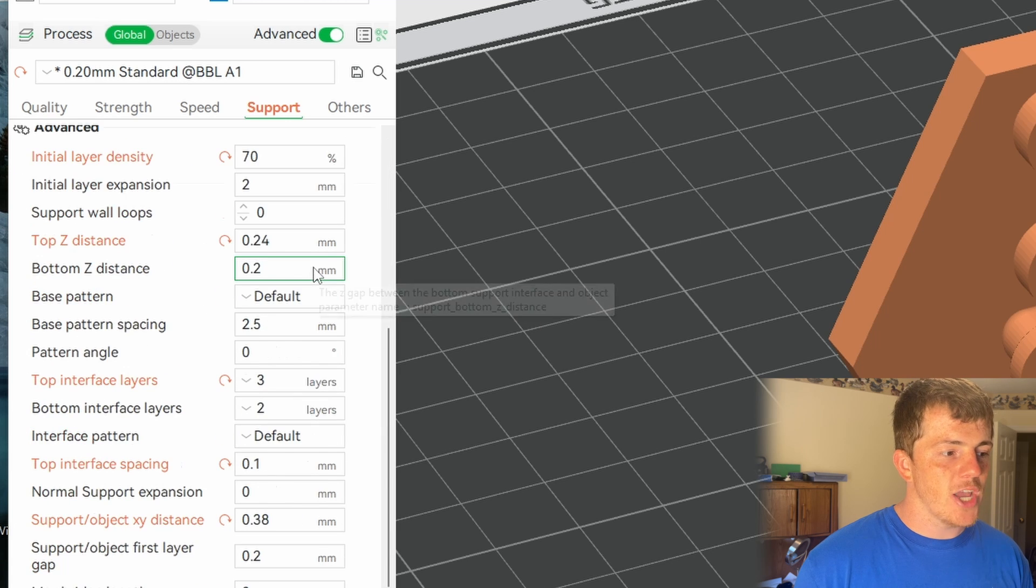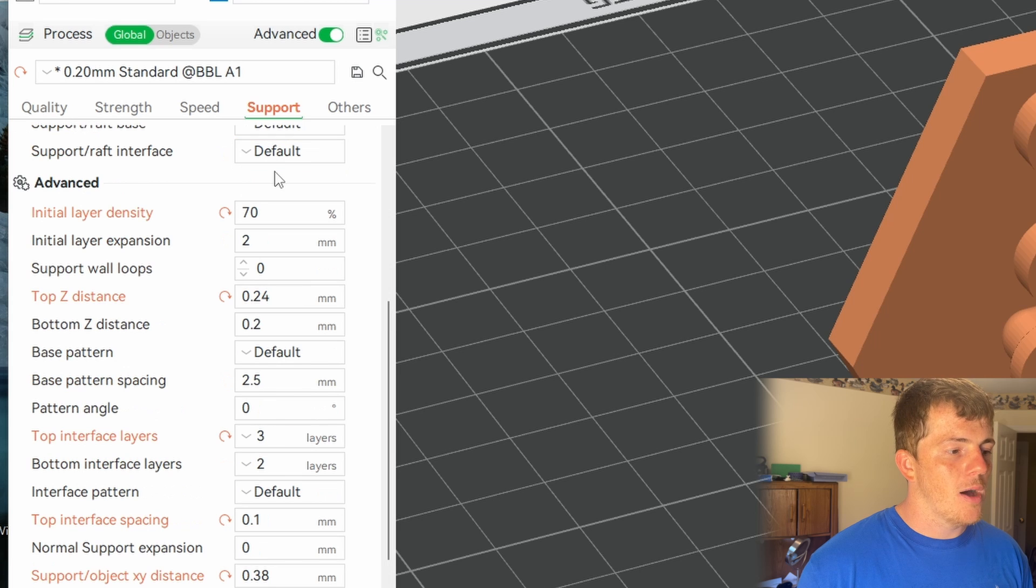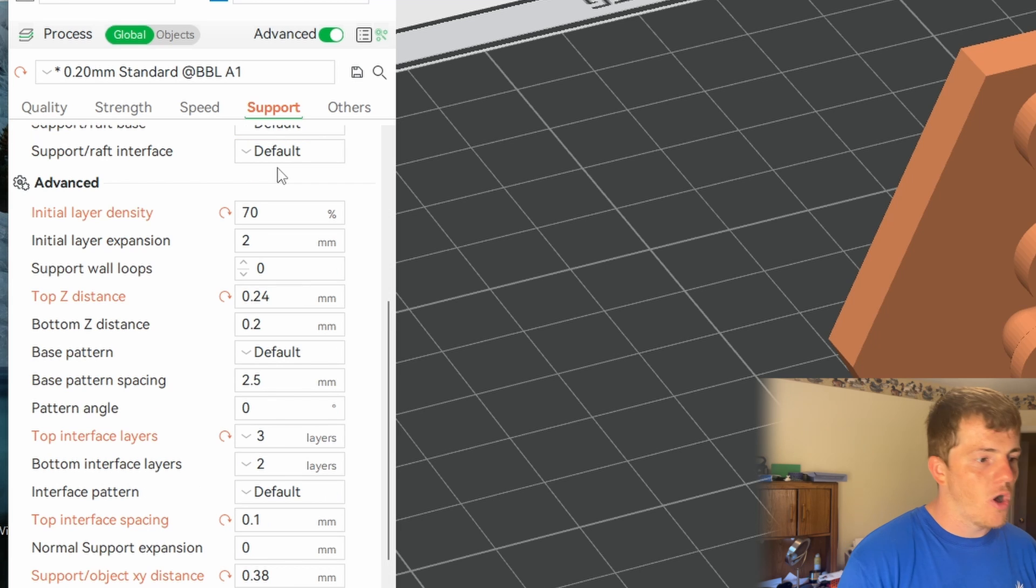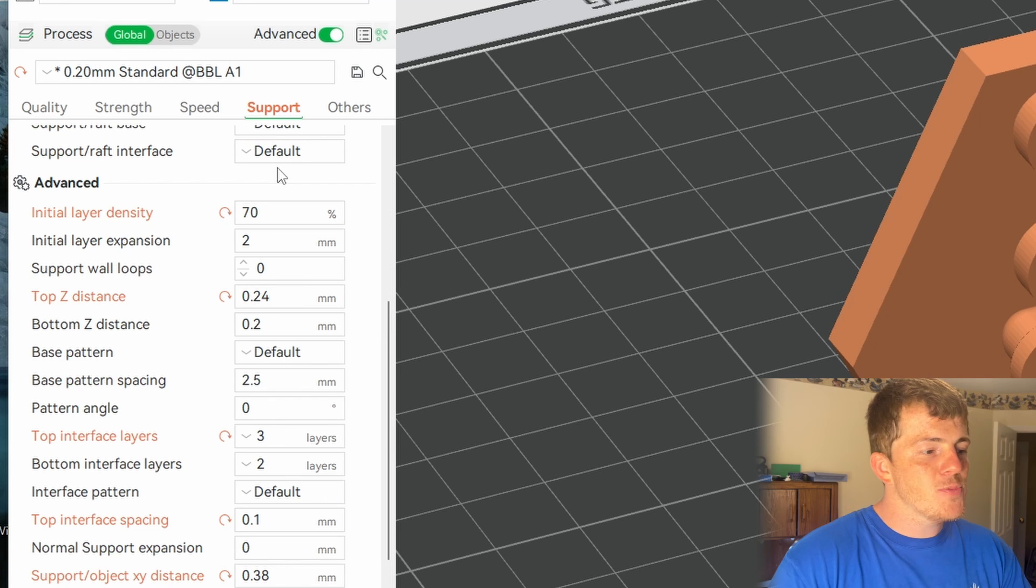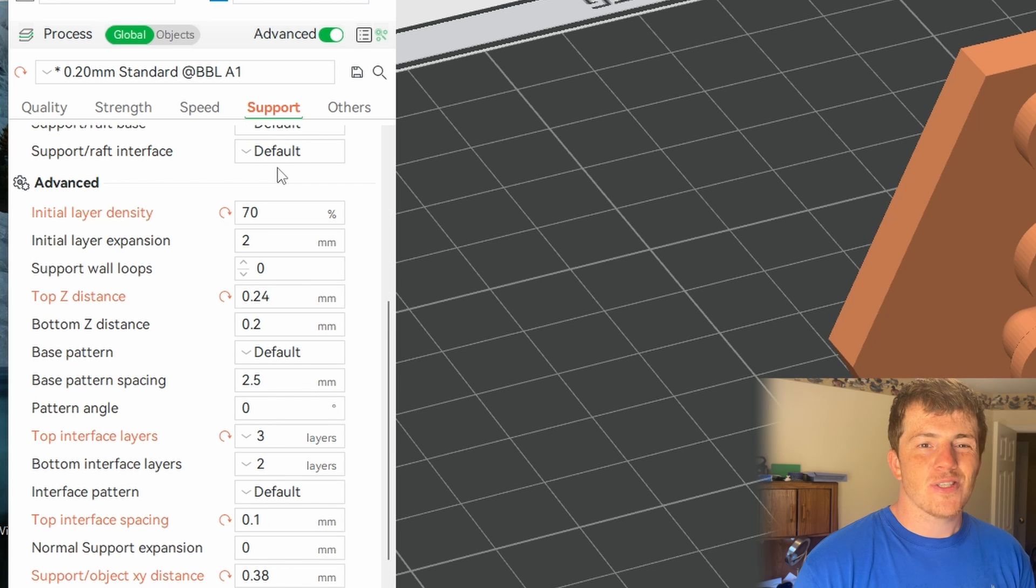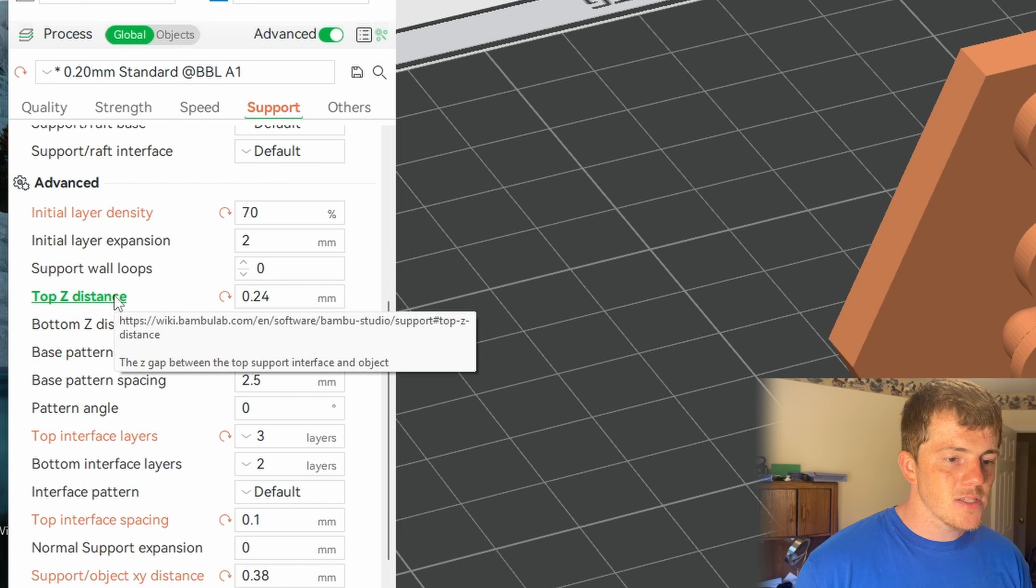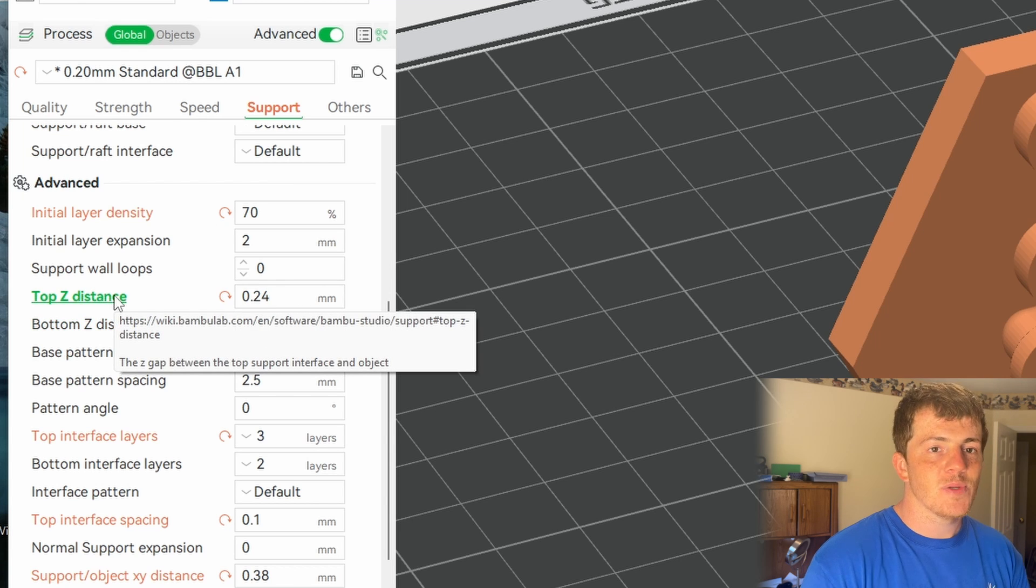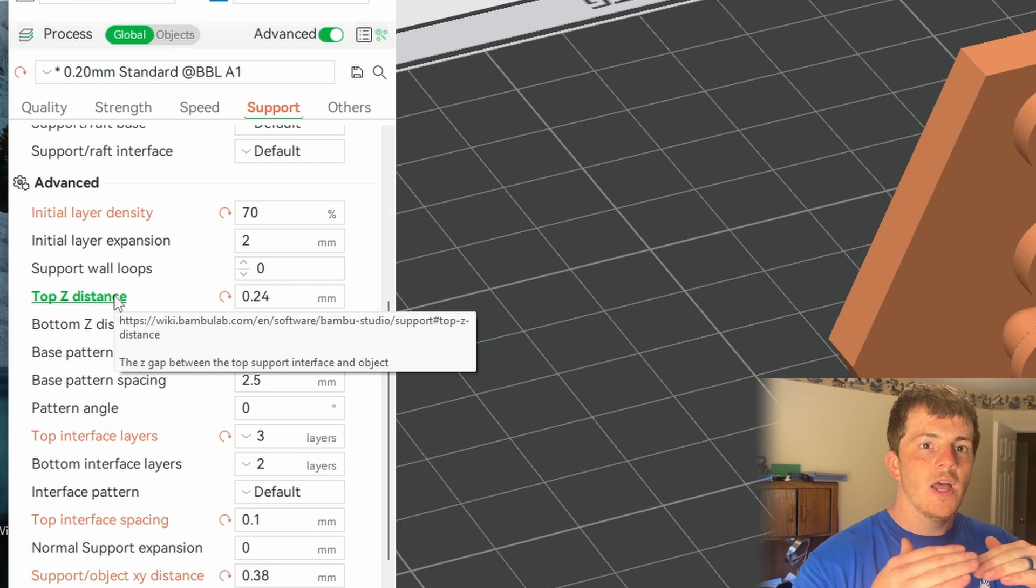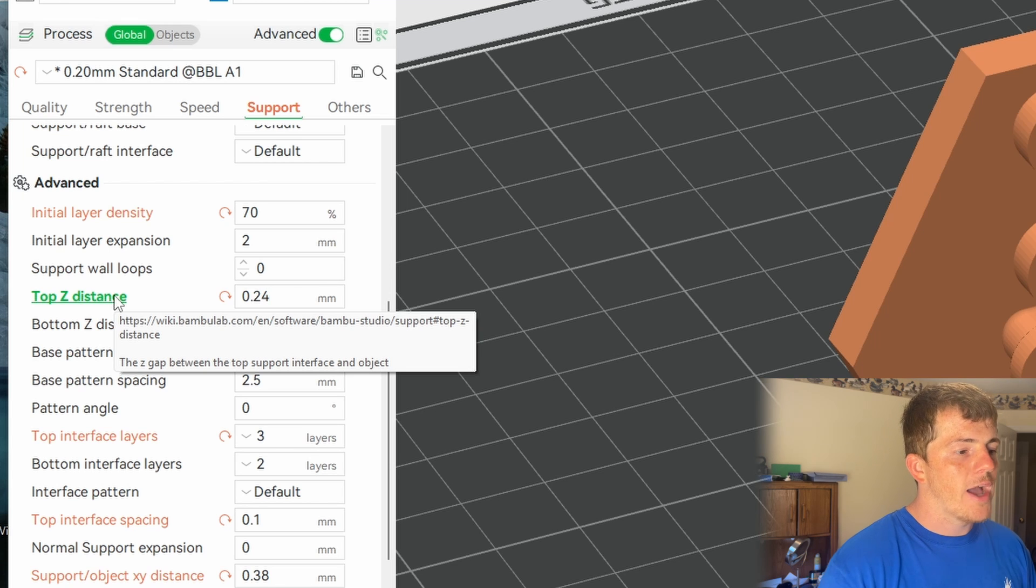Now again changing into advanced settings here, making sure this toggle switch is switched on, I turned my initial layer density from 90 percent down to 70 percent. The top z distance, which is essentially going to be the distance between the support and the start of the actual print, I changed that from 0.20 millimeters to 0.24.